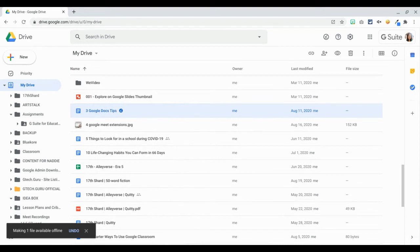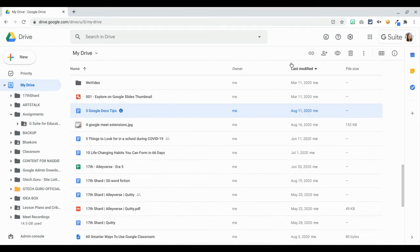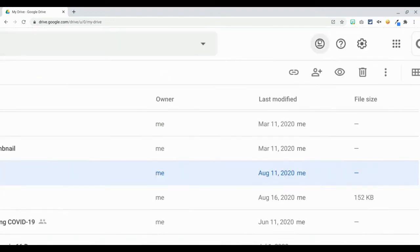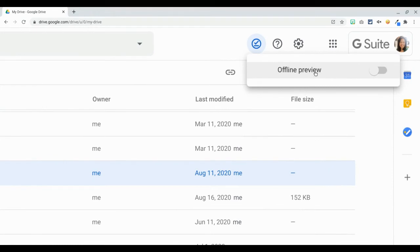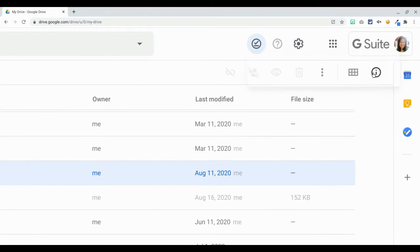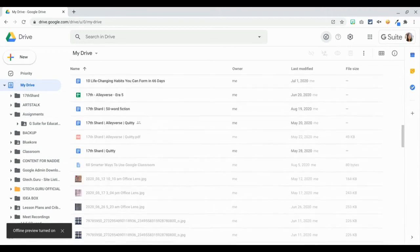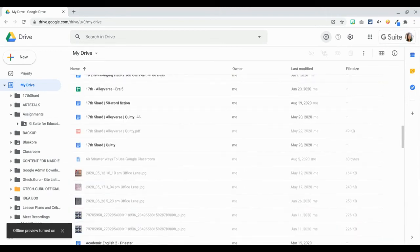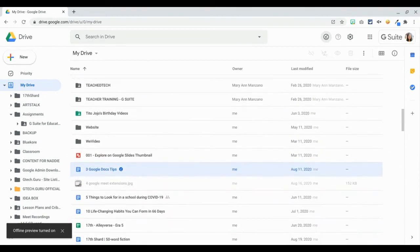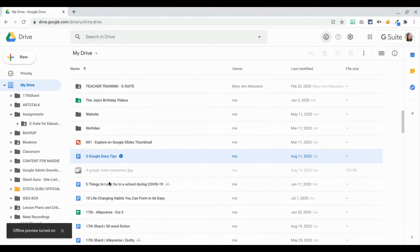How do you know which files are going to be available offline? Here on the upper right-hand corner, you can see there's a check button. That means this is ready for offline. When you click on this button, there is an offline preview, and when you click on it, it will give you a preview of your Google Drive once you don't have any internet access. You can see that some of your files are grayed out — that means when you lose internet access, those files are not going to be available to you. But the files that are not grayed out are still going to be available to you even without internet access.